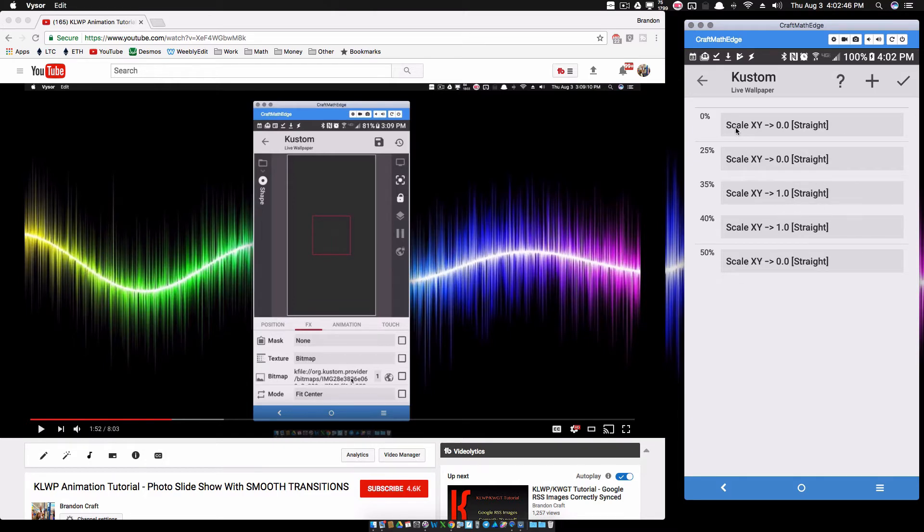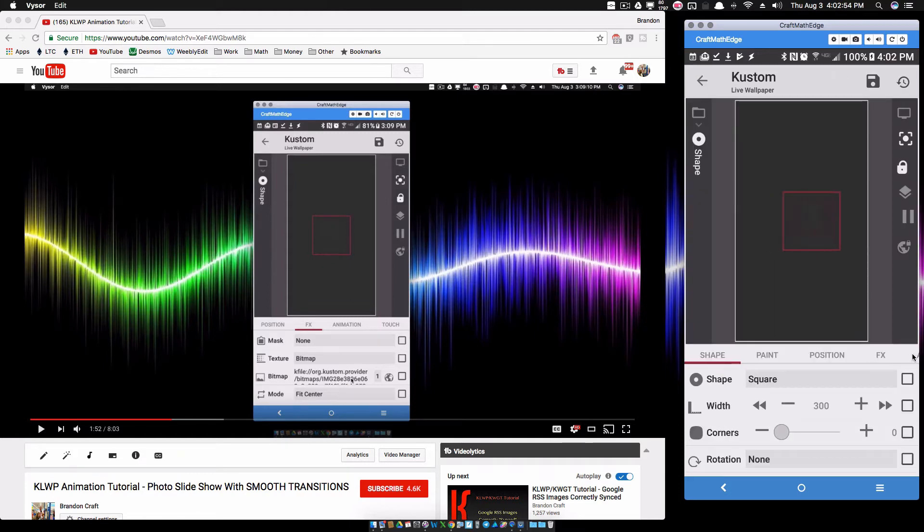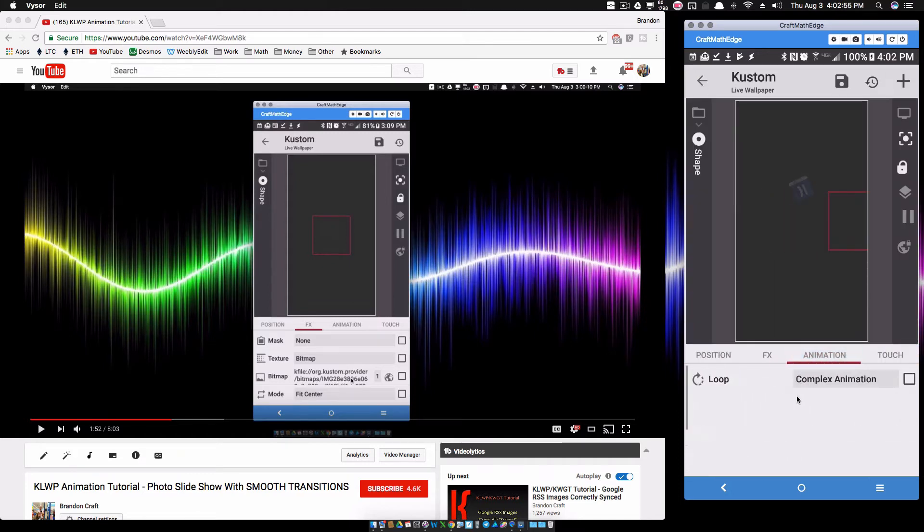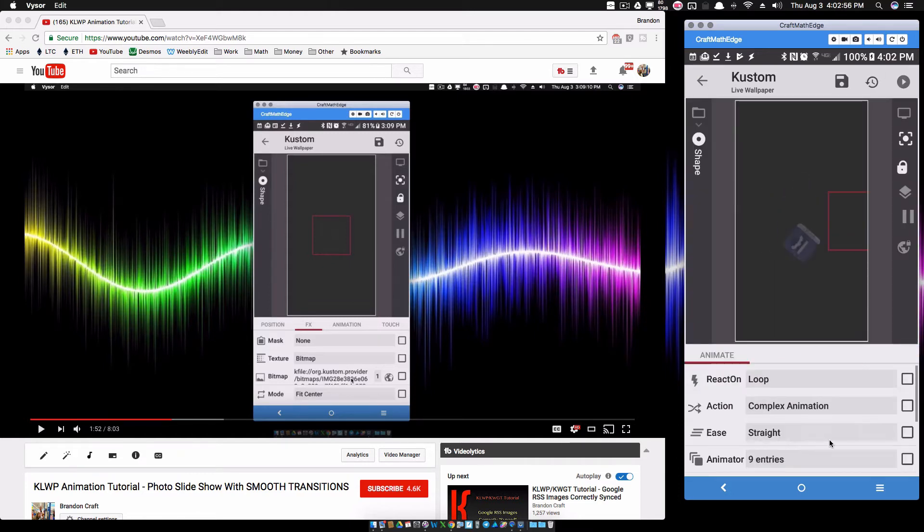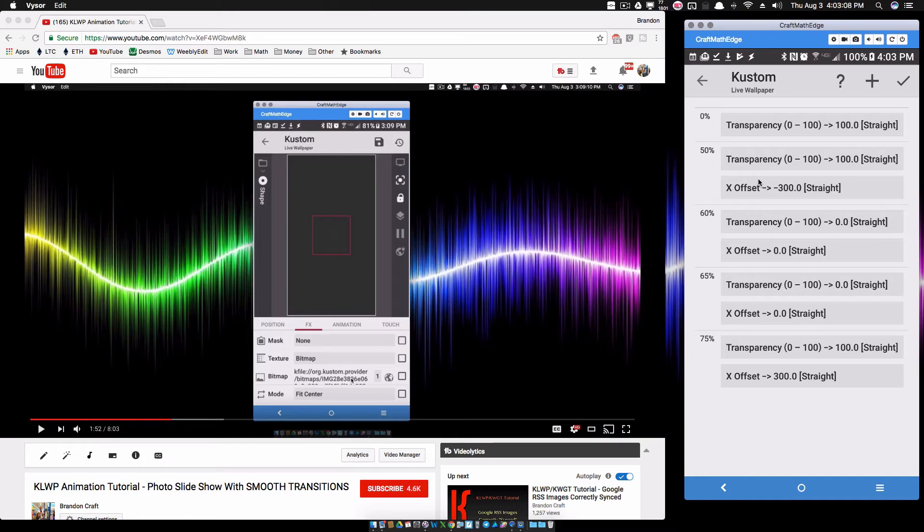On to the third shape for its complex animation - what do I have going on here? Transparencies. What I have going on here is I have it fading in. At 50%, this is my third picture so it's 50% to 75%.